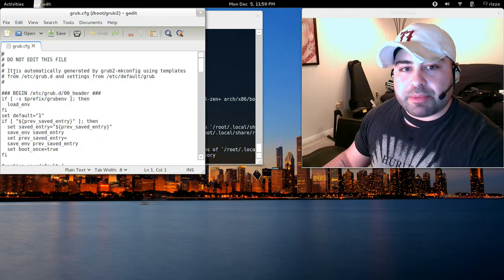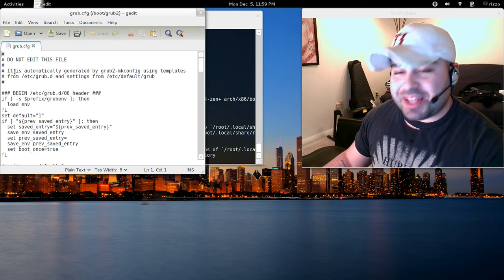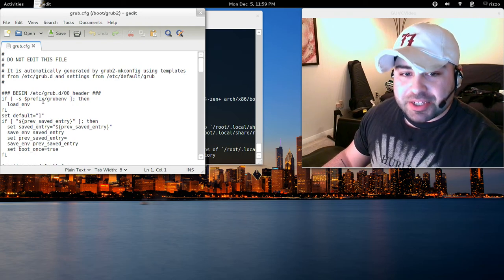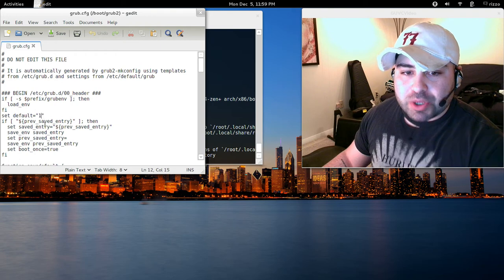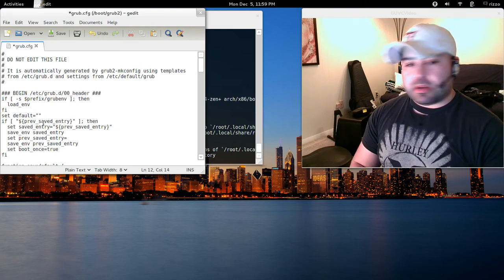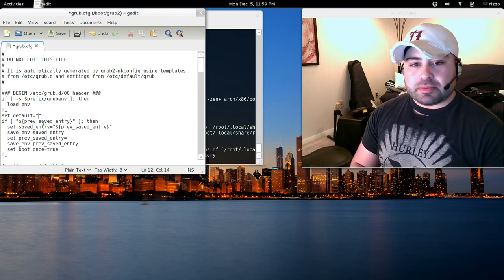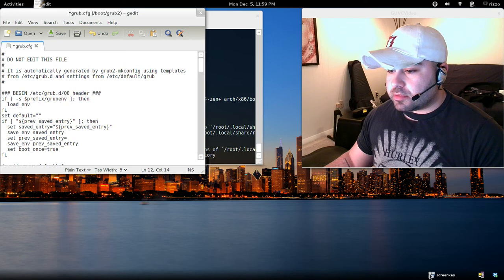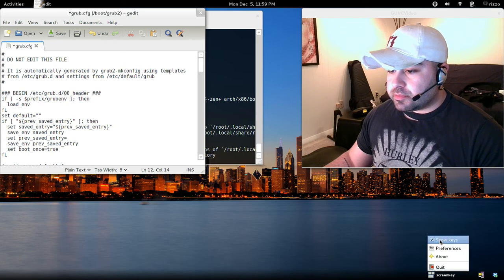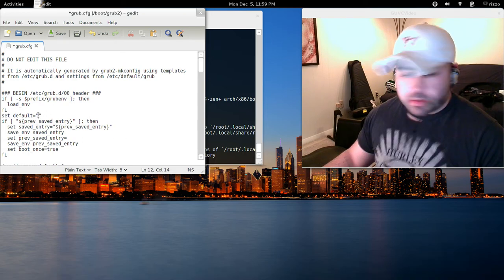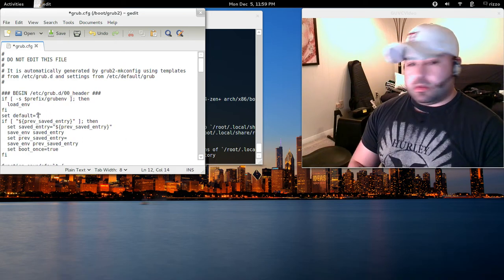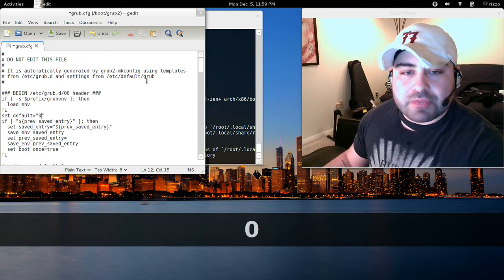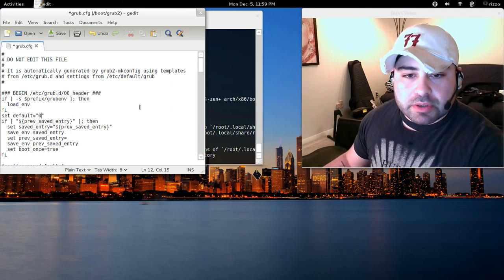Right at the top, it says, do not edit this file. Of course, I'm going to have you edit it. Right over here, it says set default 1. You're going to want to change this to 0. Alright. Set default equals 0.